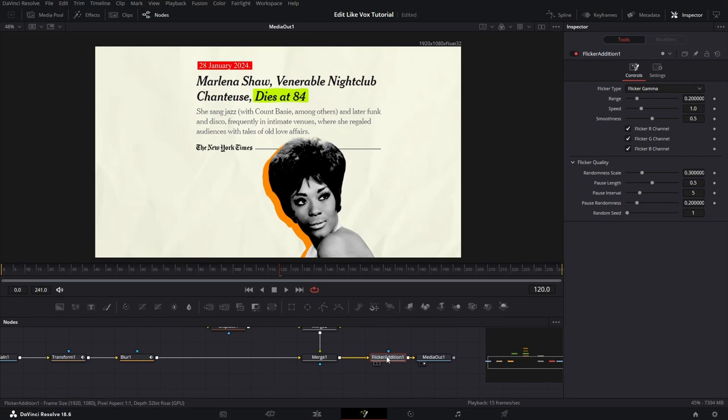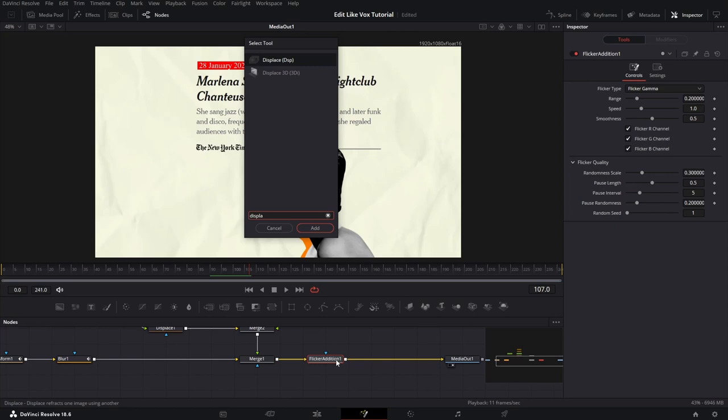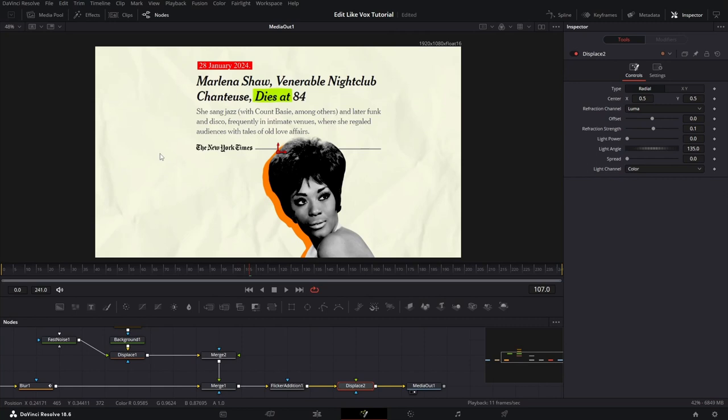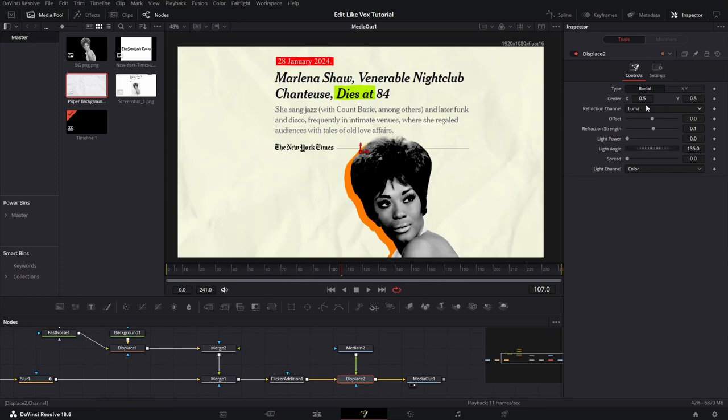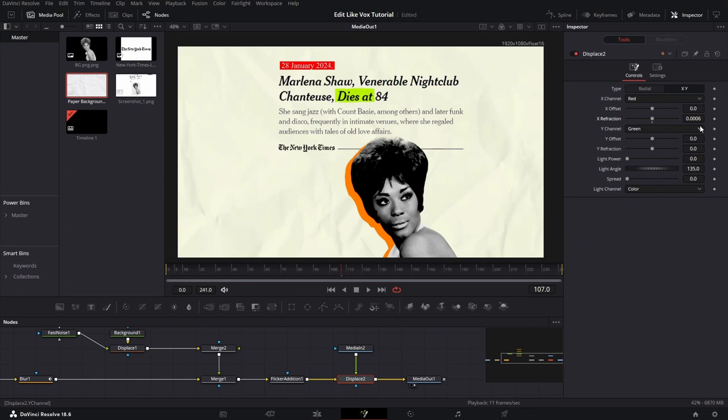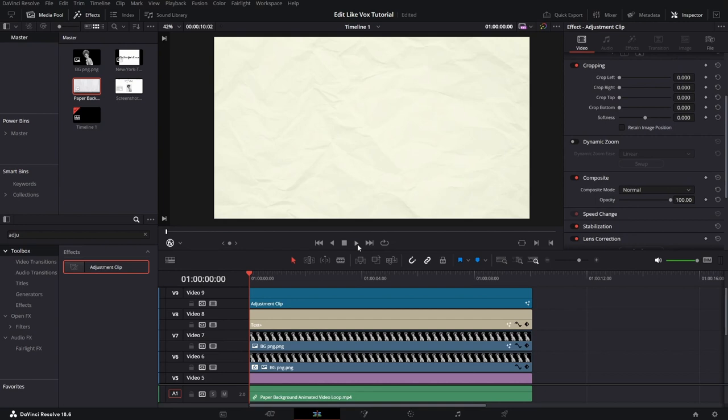And, right after it, we will add another displace node. Now, we want to open our media pool on the top left, and we want to add this paper texture node inside, and connect it to the displace node. Change the value to XY, and change these parameters to your liking. And, that's basically it, our animation-like box is finished.